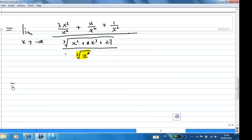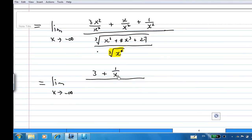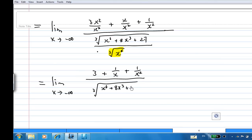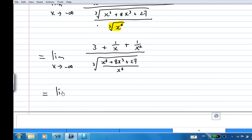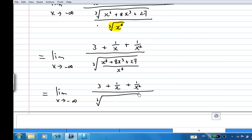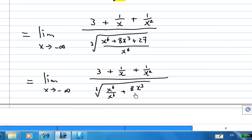This becomes the limit as x goes to minus infinity of: 3 plus 1/x plus 1/x², over the cube root of x⁶ plus 8x³ plus 27 over x⁶. Splitting up the fraction inside the cube root gives us x⁶/x⁶ plus 8x³/x⁶ plus 27/x⁶.